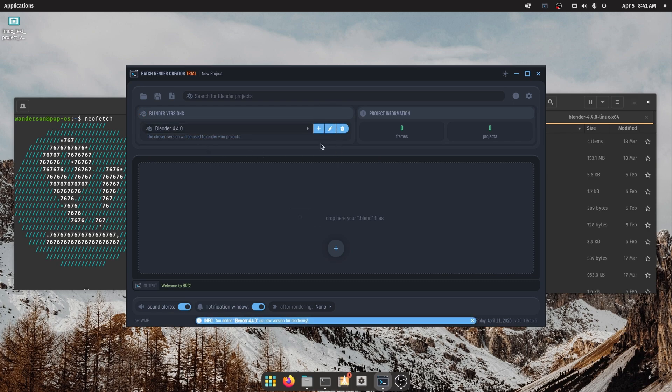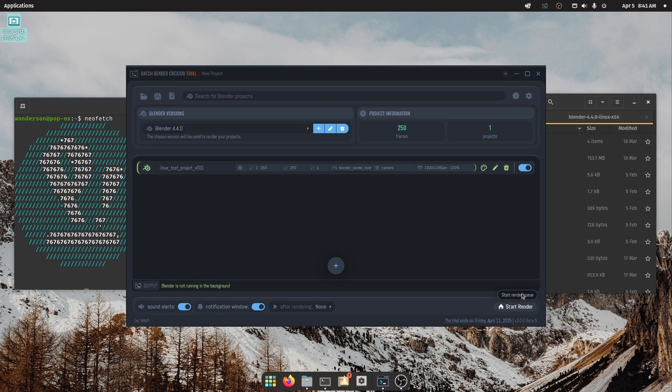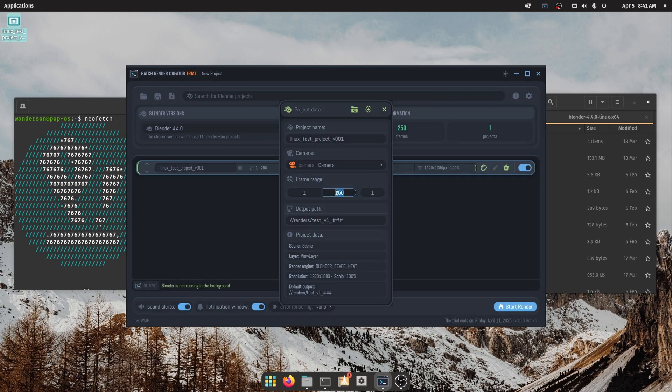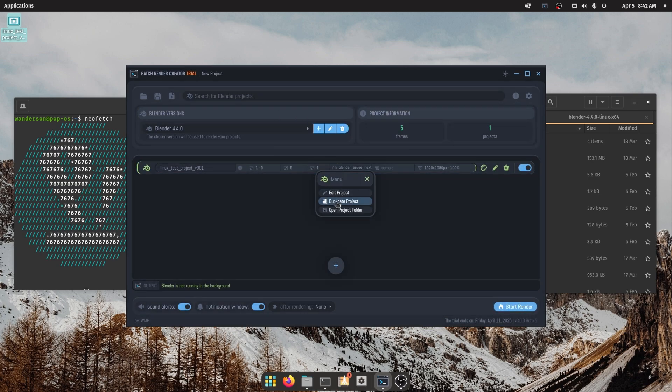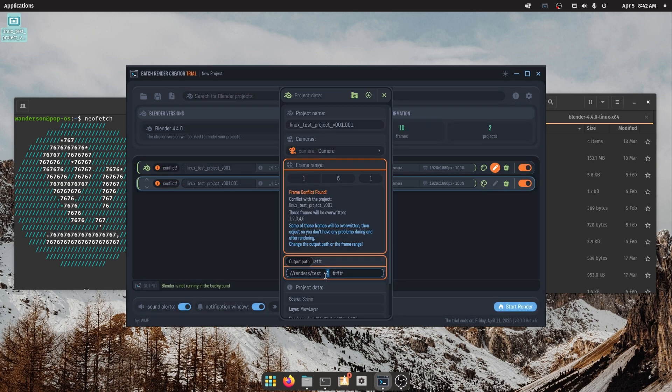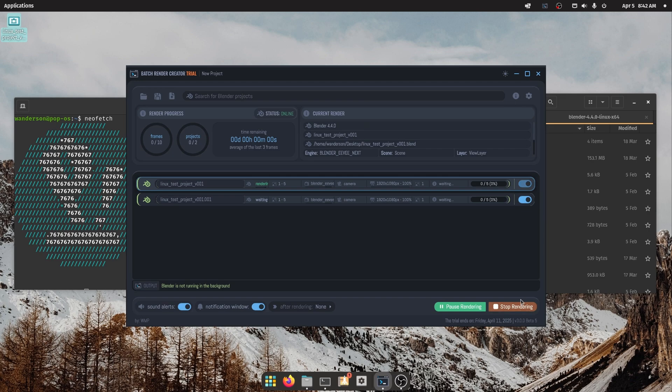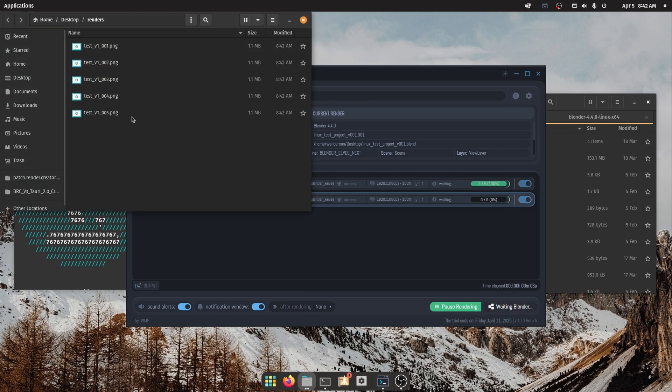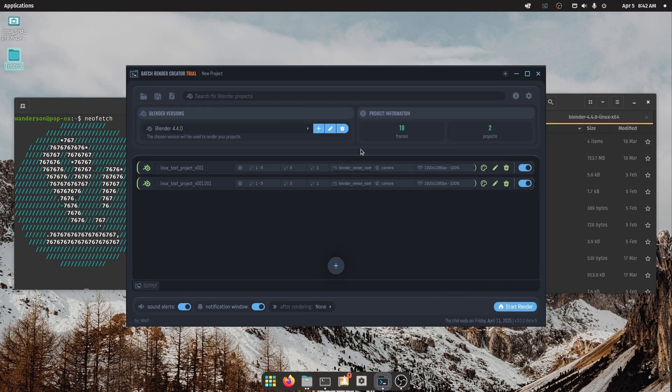You can drag your Blender projects directly into the interface to manage priorities, edit some parameters, including the output path, and if you want, the post-render actions are still fully functional. Shut down, sleep, or restart your computer after rendering.